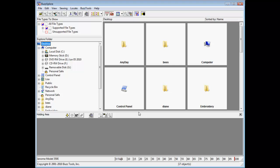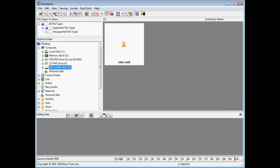The folder pane in Buzz Explorer shows you the drives attached to your computer and the contents of those drives is shown in the display pane on the right.